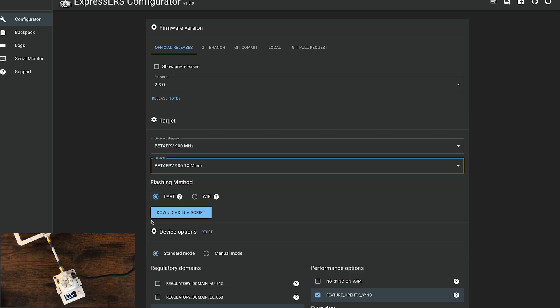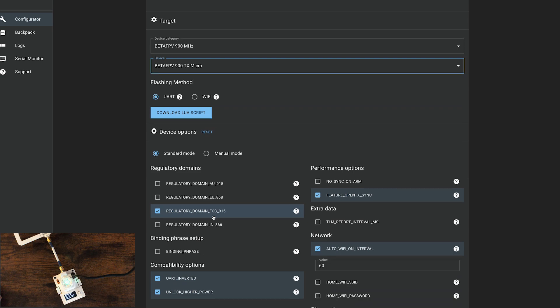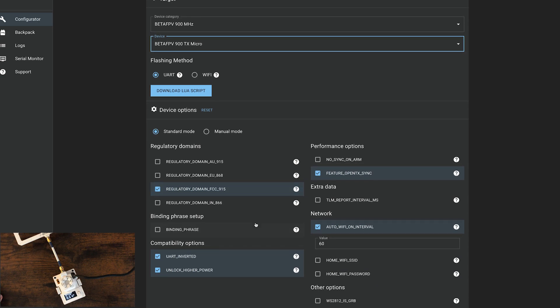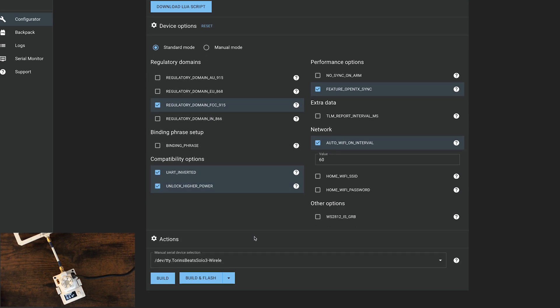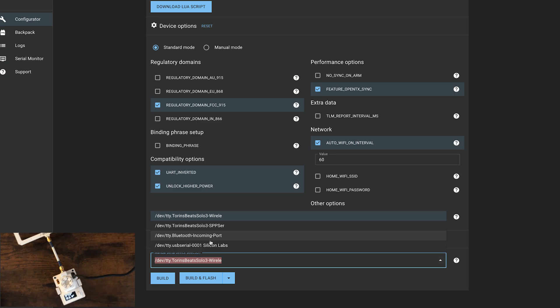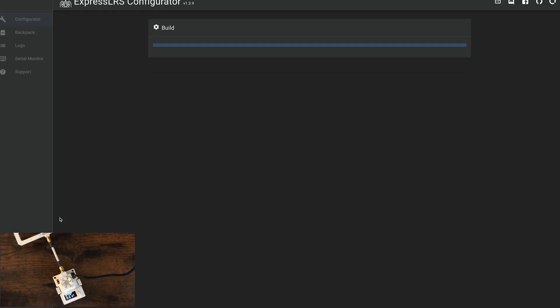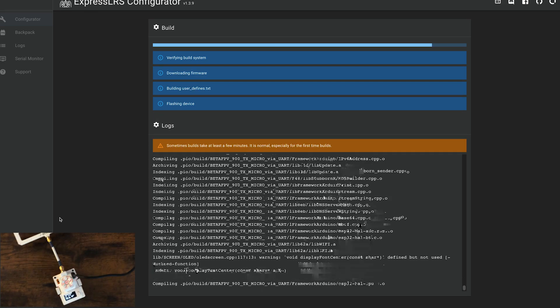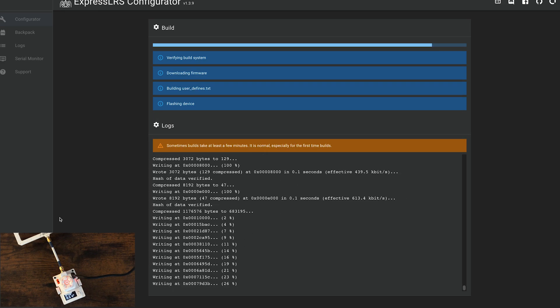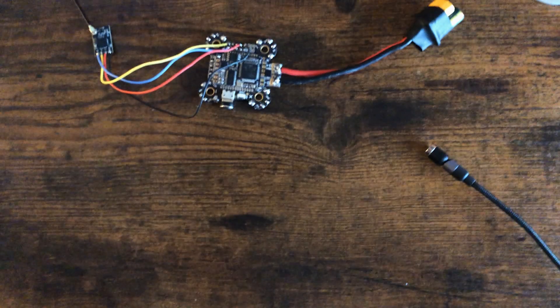UART flashing method selected. Standard. FCC. And all the rest of this looks good. Now just go under here and select Silicon Labs. Build and flash. And it'll do its thing. There we go. All set.